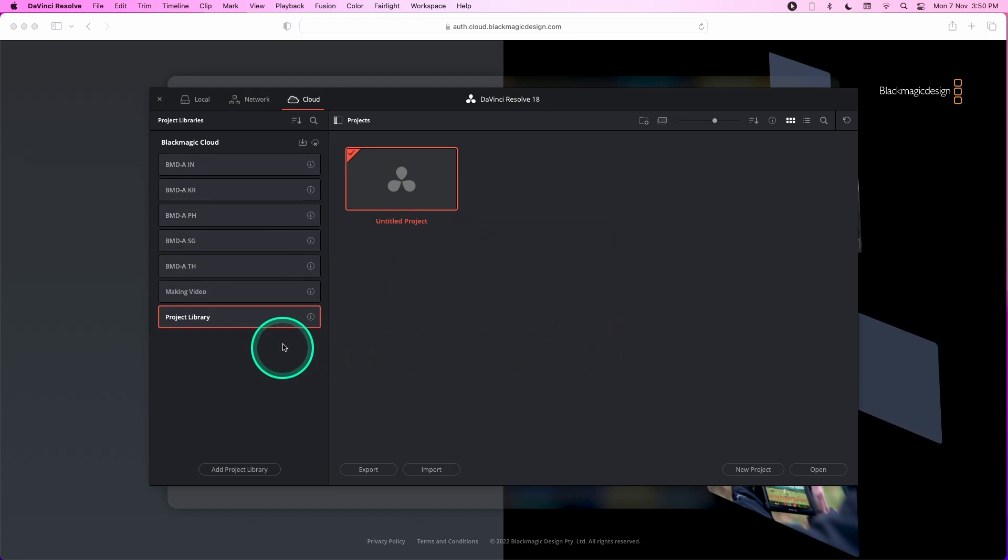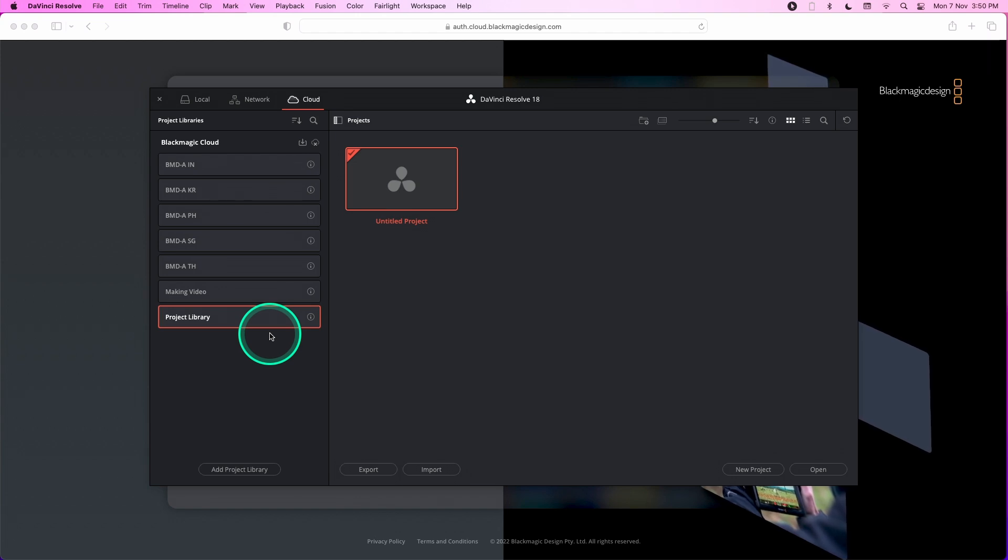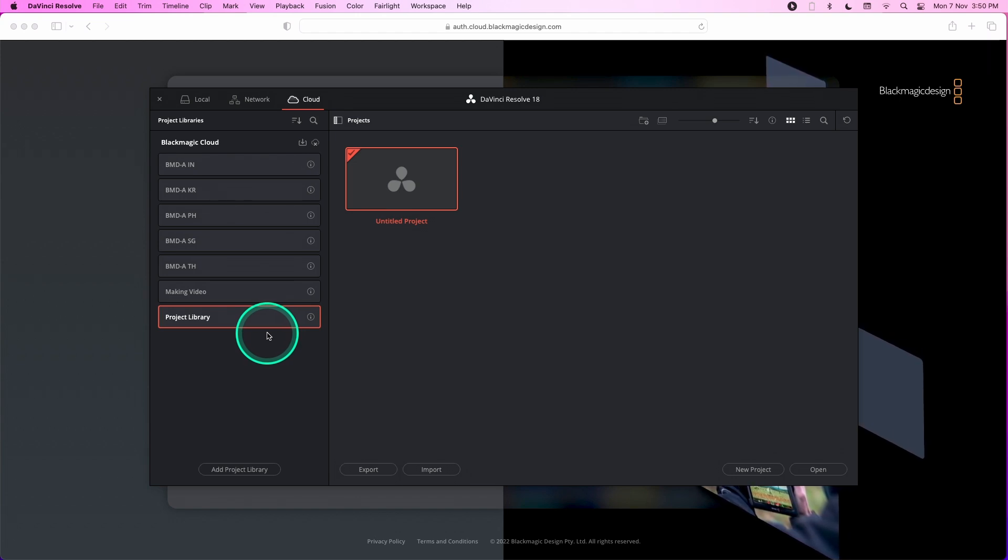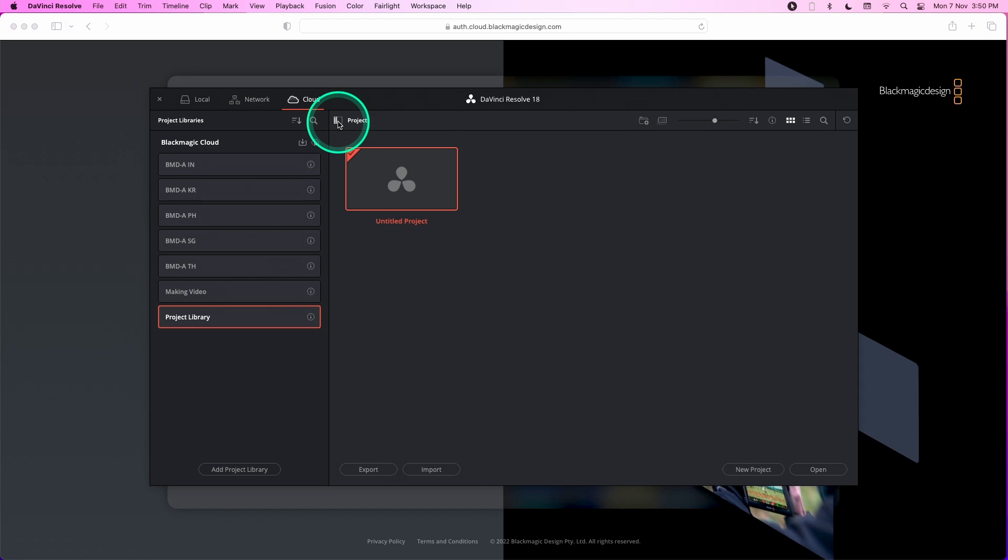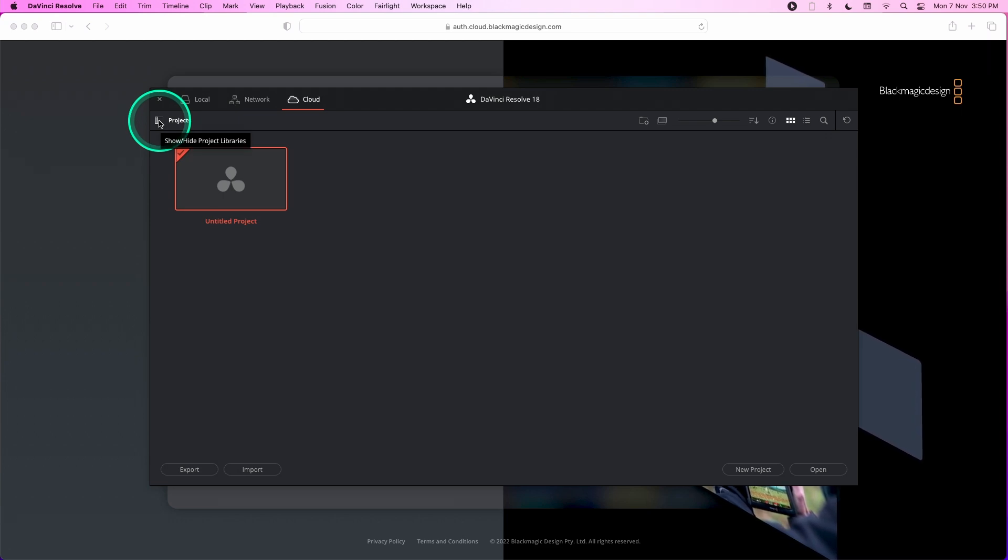Now you'll be able to see a list of all the project libraries that you have created. If you don't see a list of your project libraries, you can click on the show and hide project libraries icon to show or hide the project libraries.